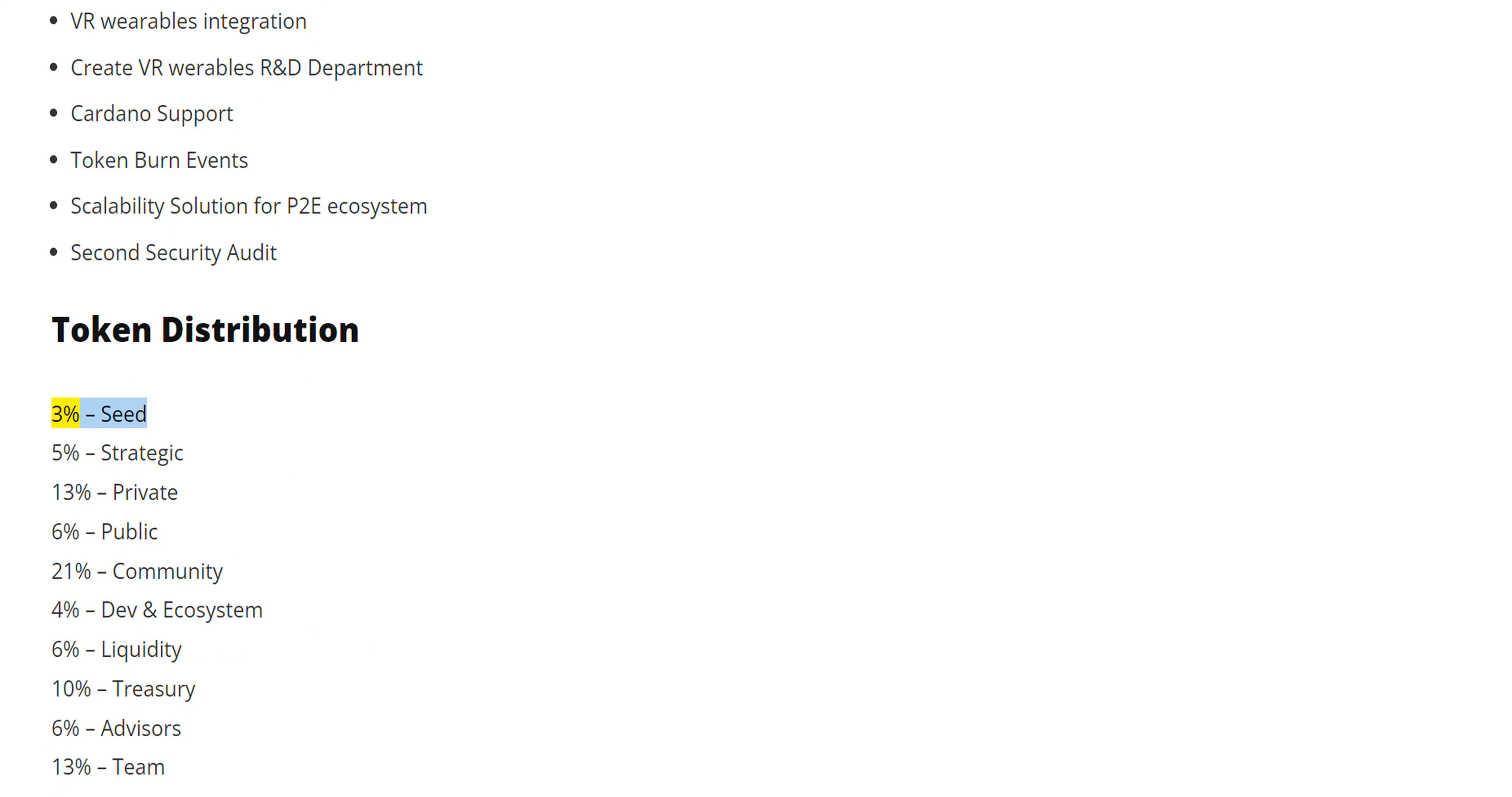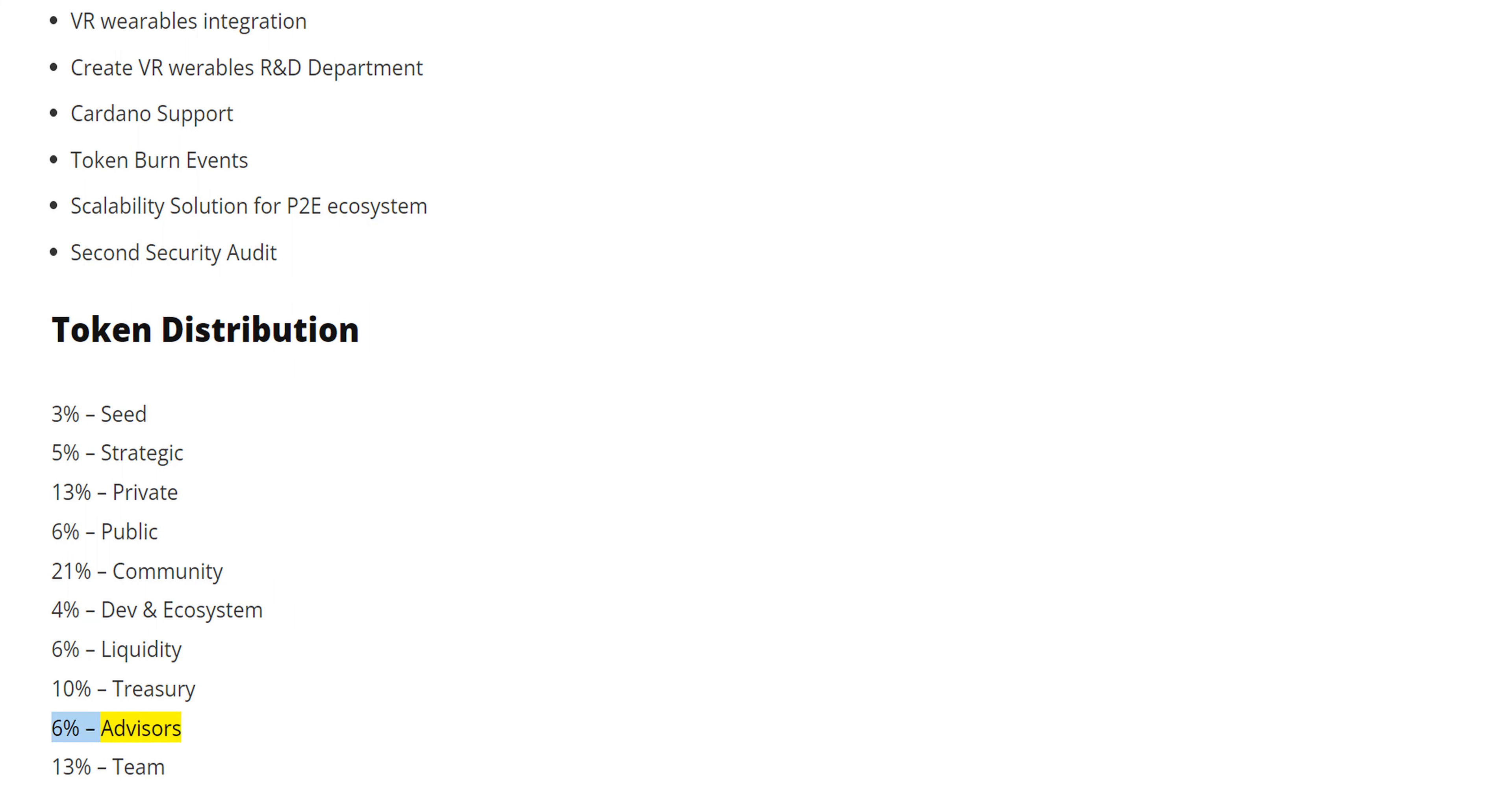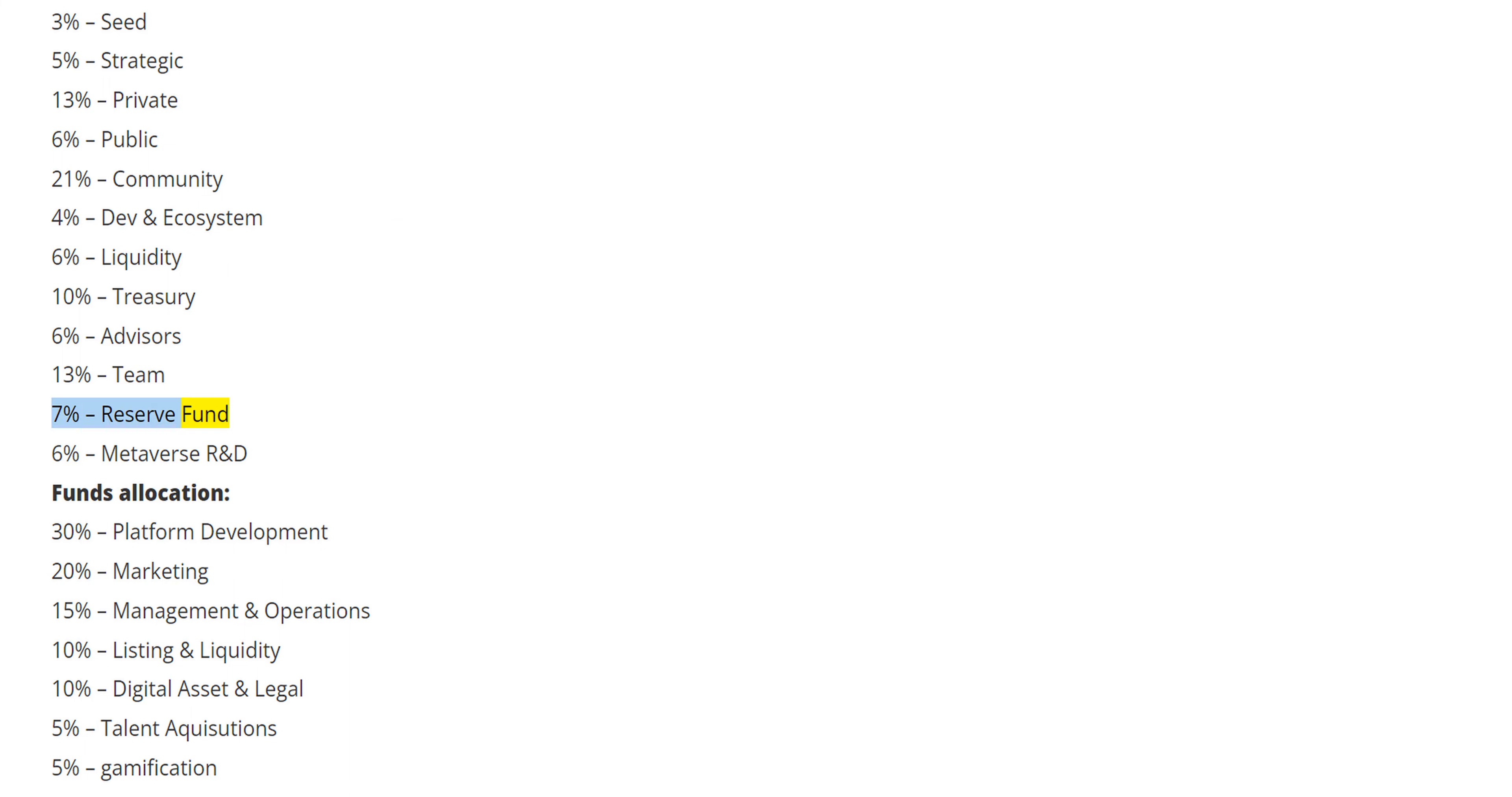3% Seed, 5% Strategic, 13% Private, 6% Public, 21% Community, 4% Dev and Ecosystem, 6% Liquidity, 10% Treasury, 6% Advisors, 13% Team, 7% Reserve Fund, 6% Metaverse R&D.